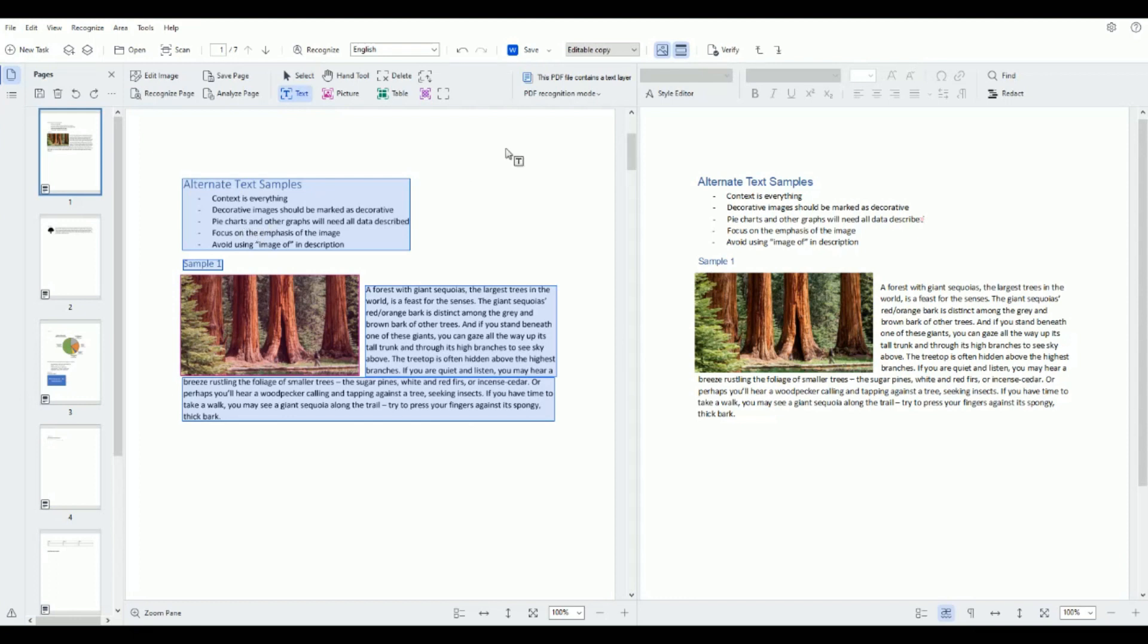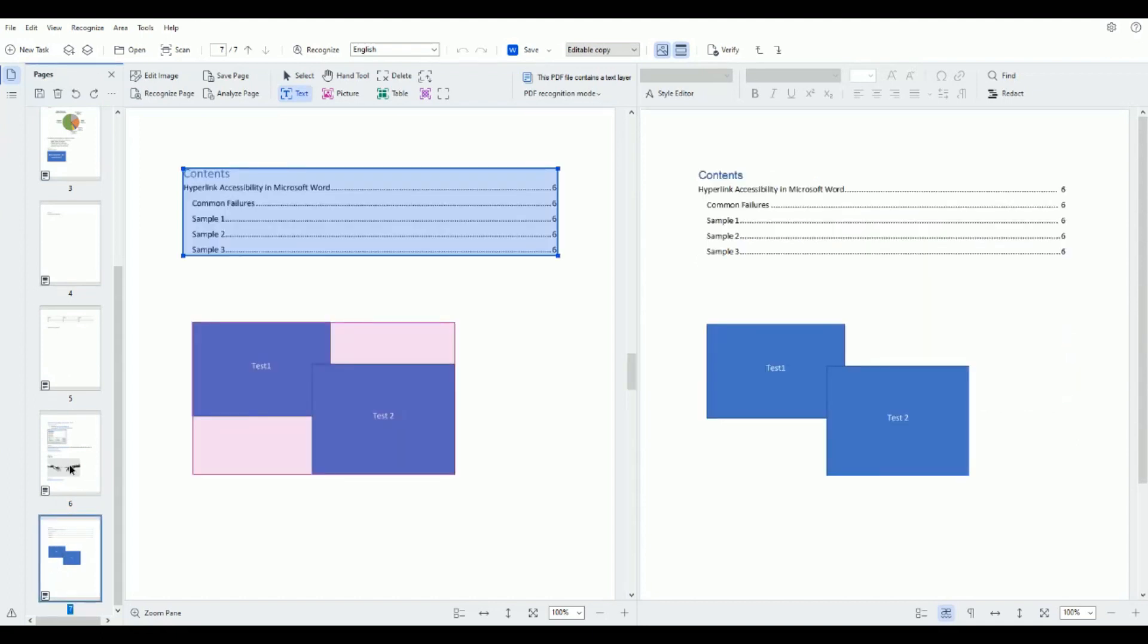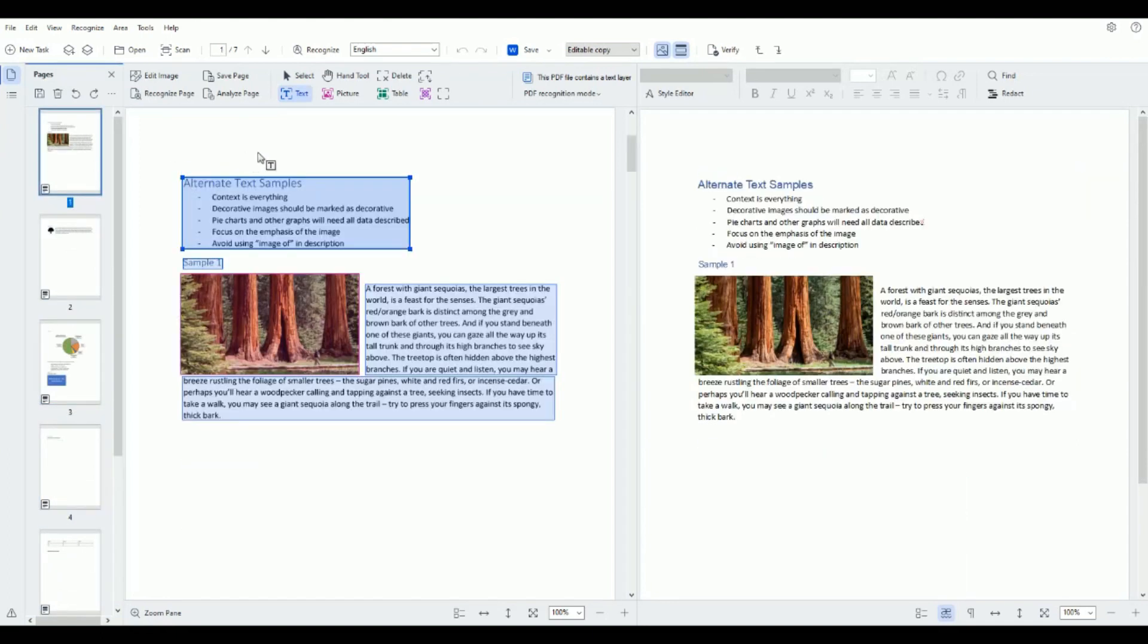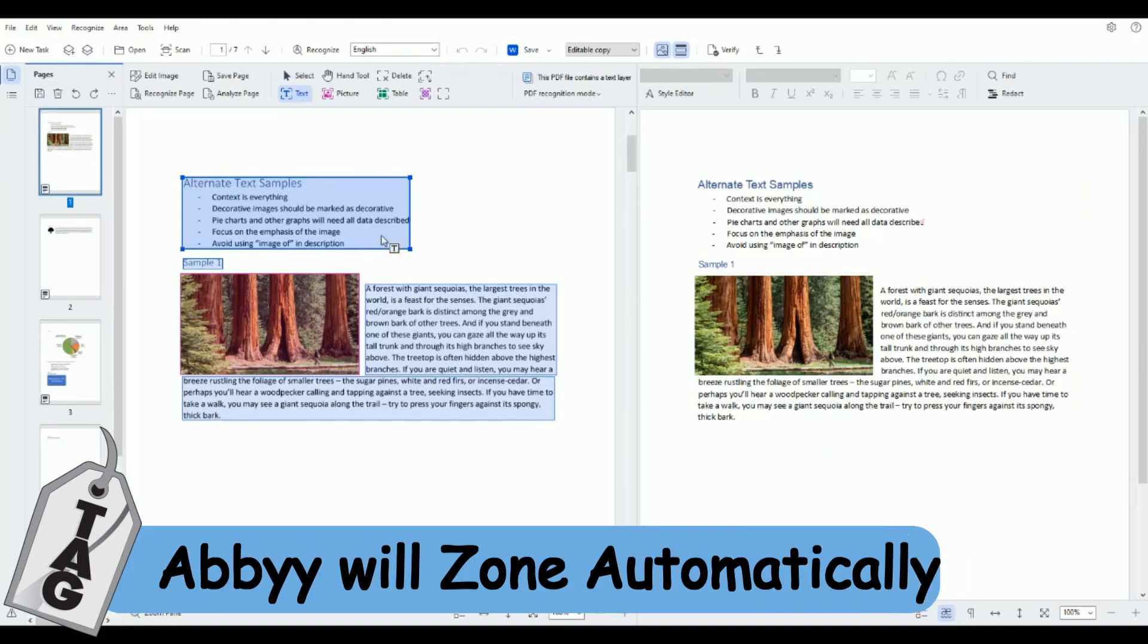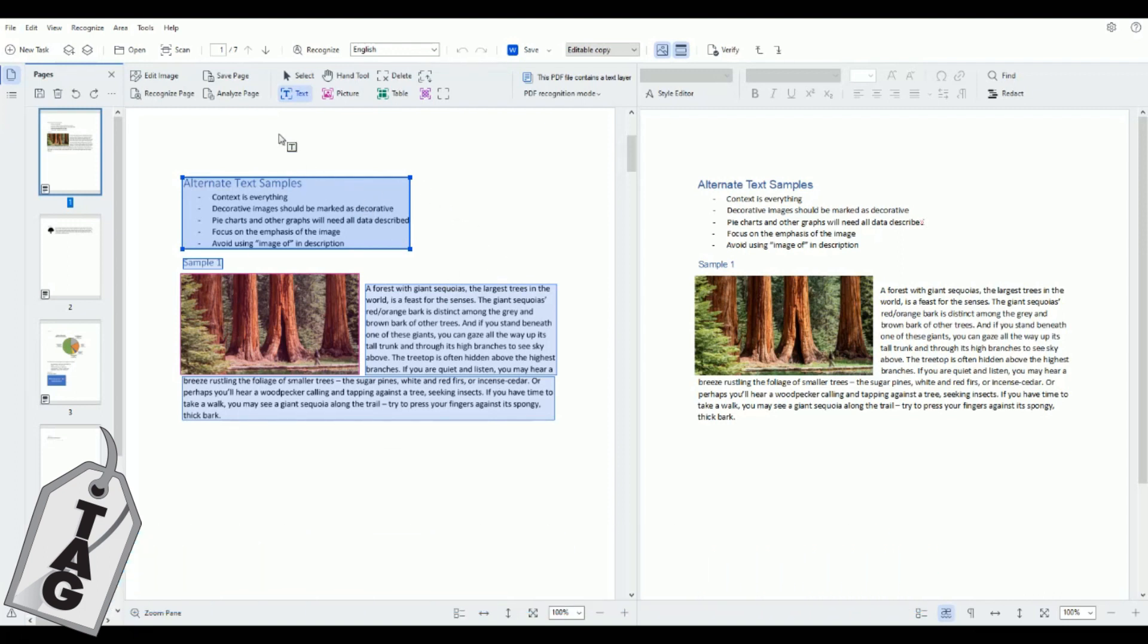So the first thing that I notice is I have a list of thumbnails on the far left hand side. This document has seven pages in it and what Abby Fine Reader tries to do at first is to zone all of the content on the left hand side.